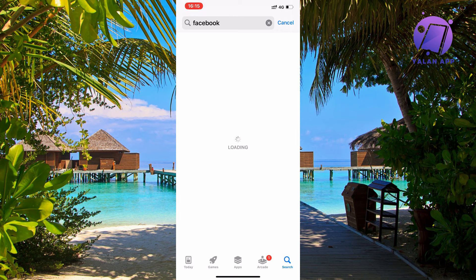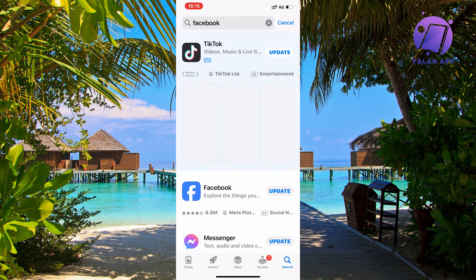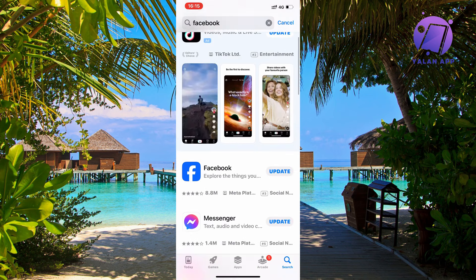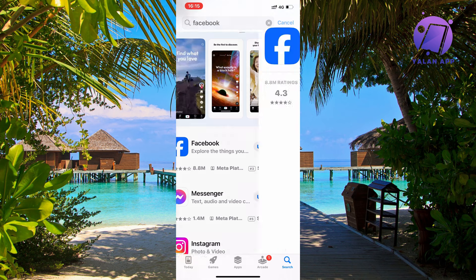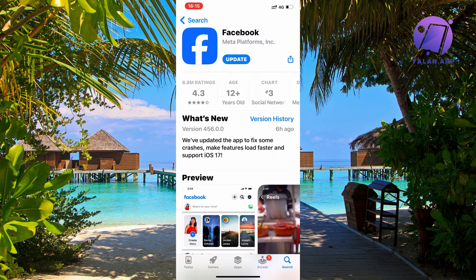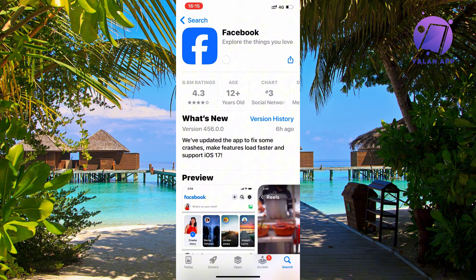You might have this update button here as you can see. Click on the update button, because sometimes this is a bug - if you don't update your Facebook app, you're not able to get into it.